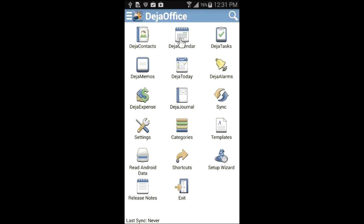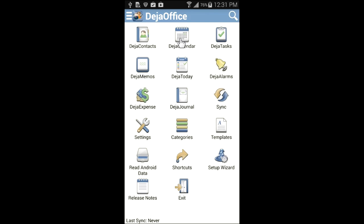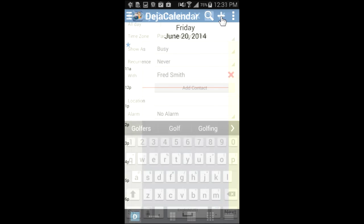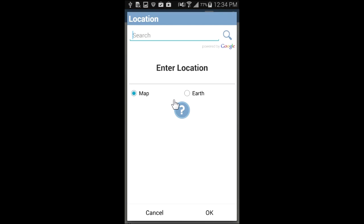Open DejaOffice, then tap the Deja Calendar icon. Tap the plus button to create a new event. This event will be for a day of golf with one of my clients. Enter a subject, start and end times, and link the client to the event. Then tap the location field.